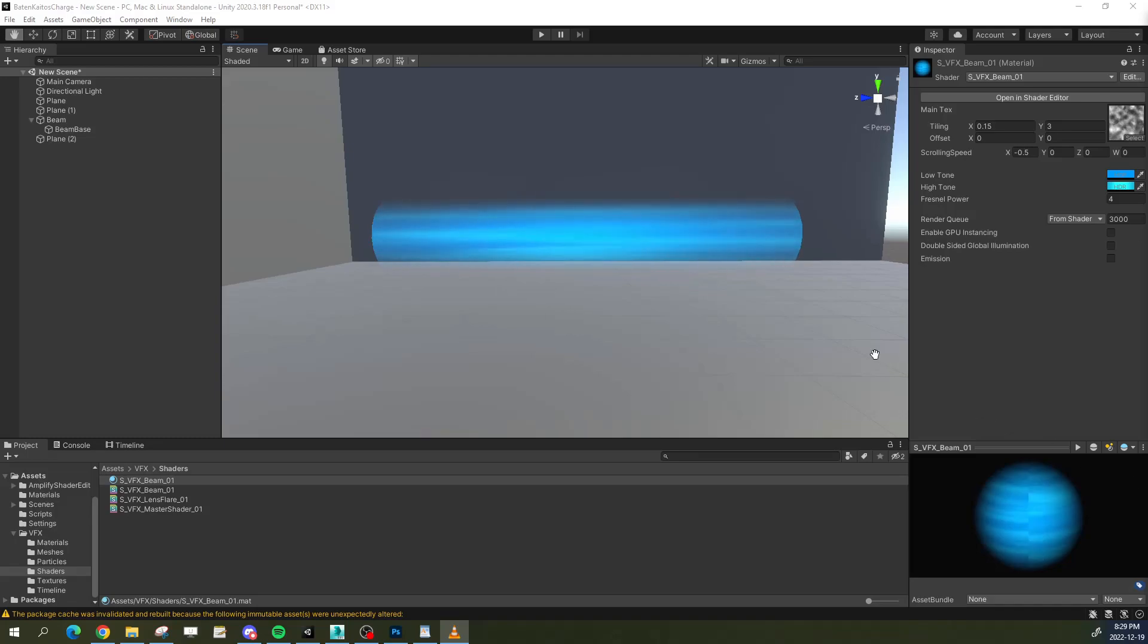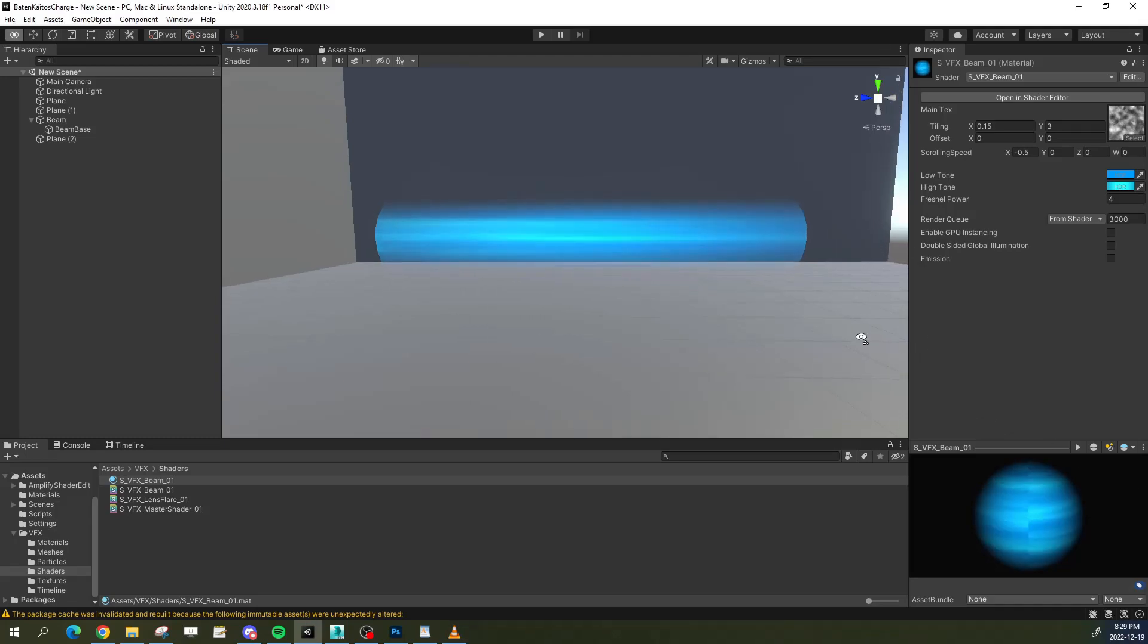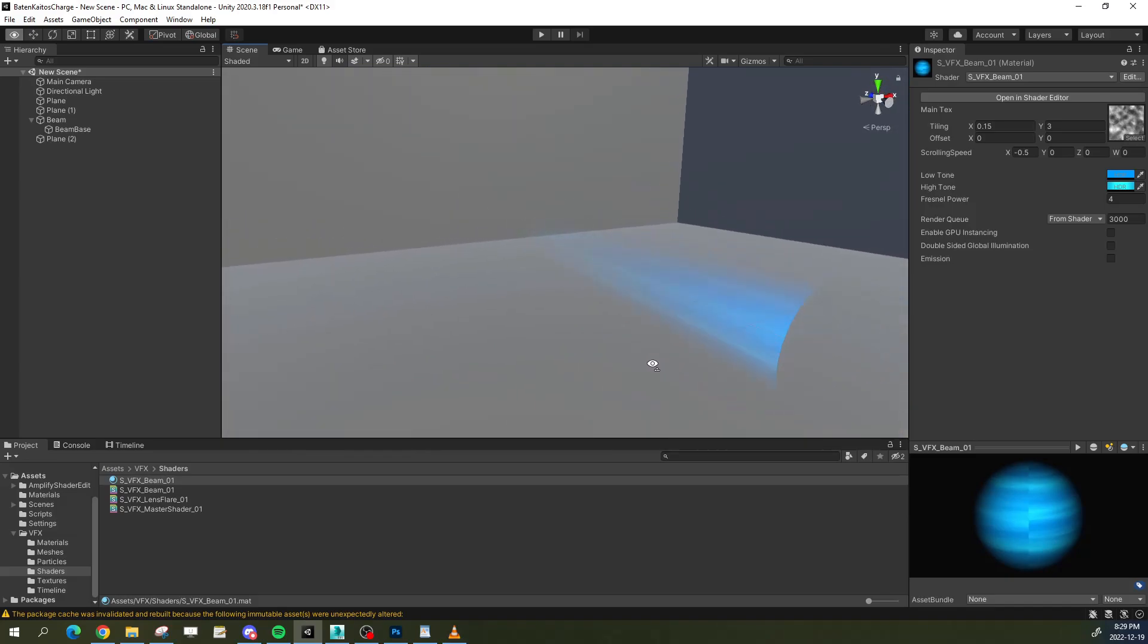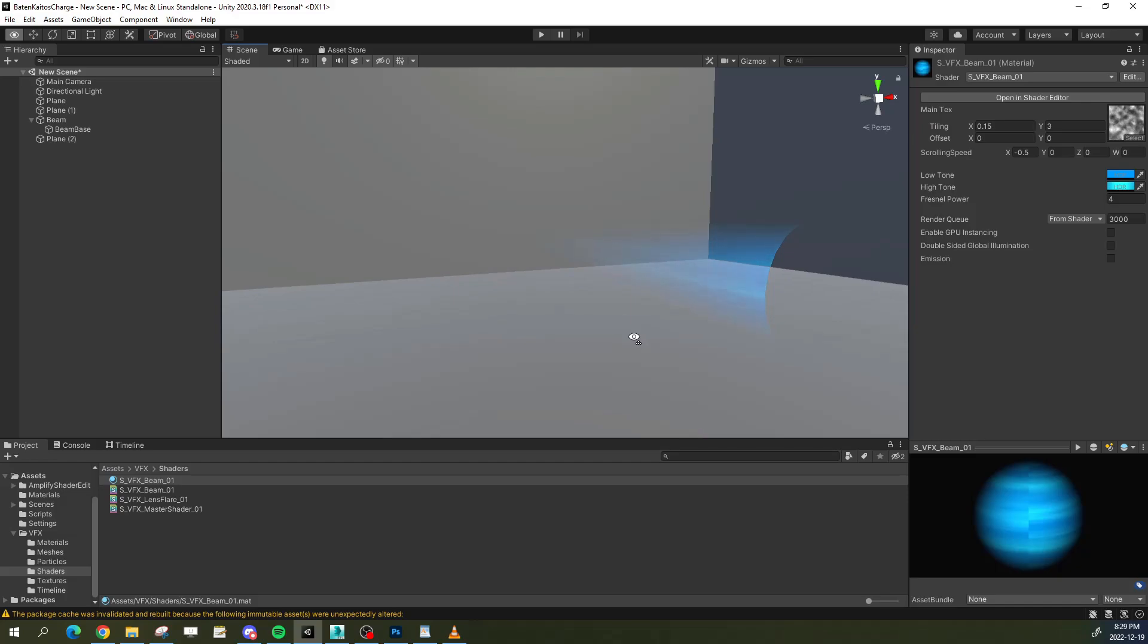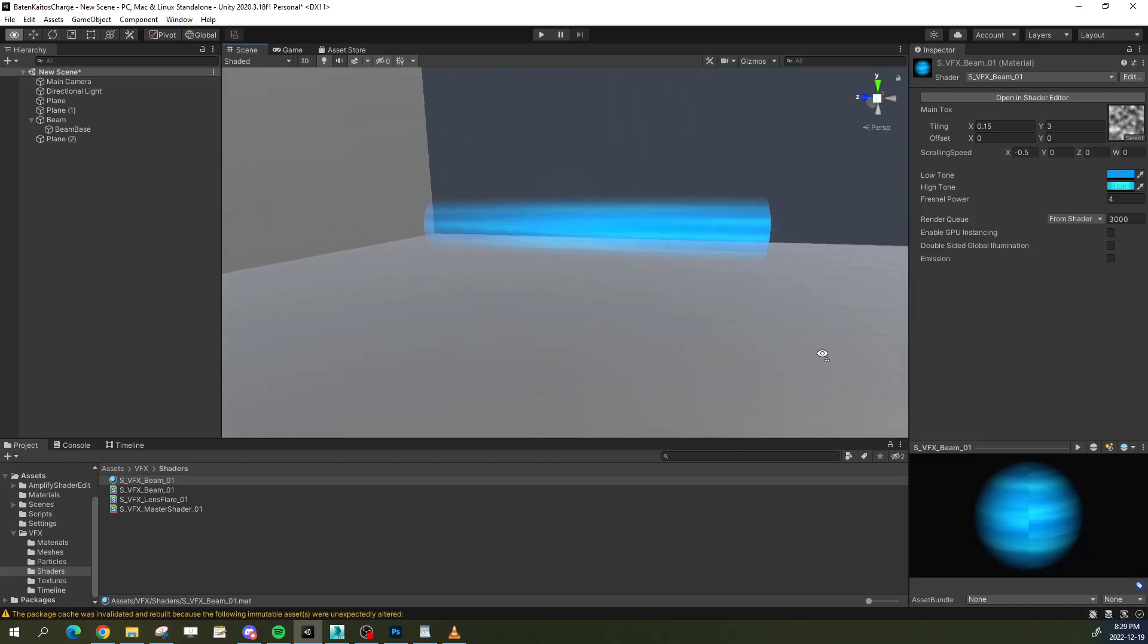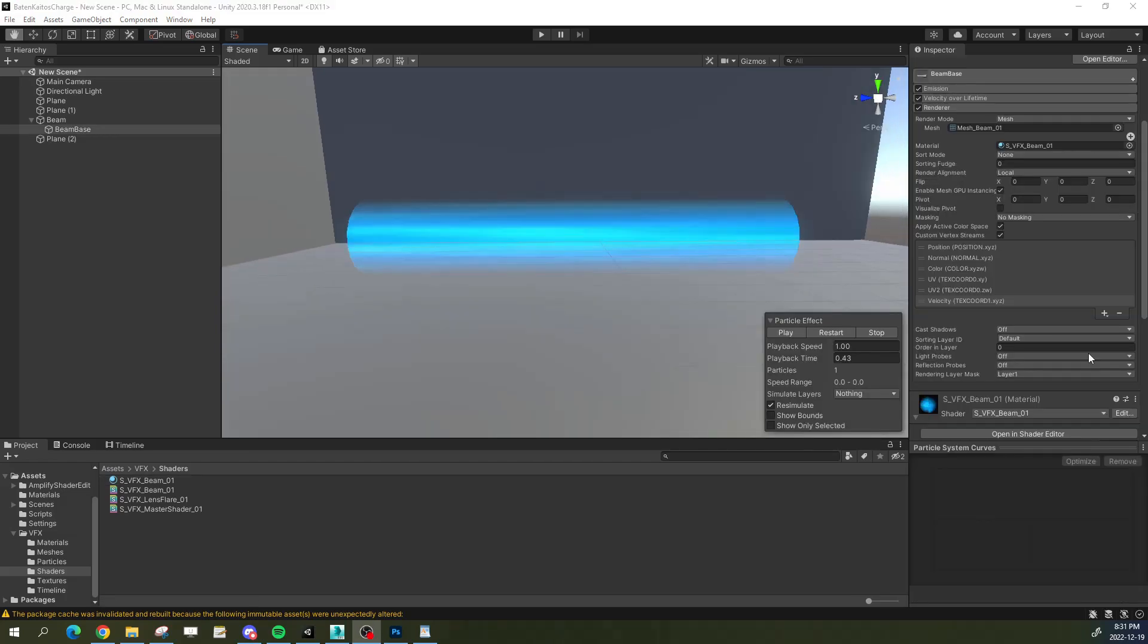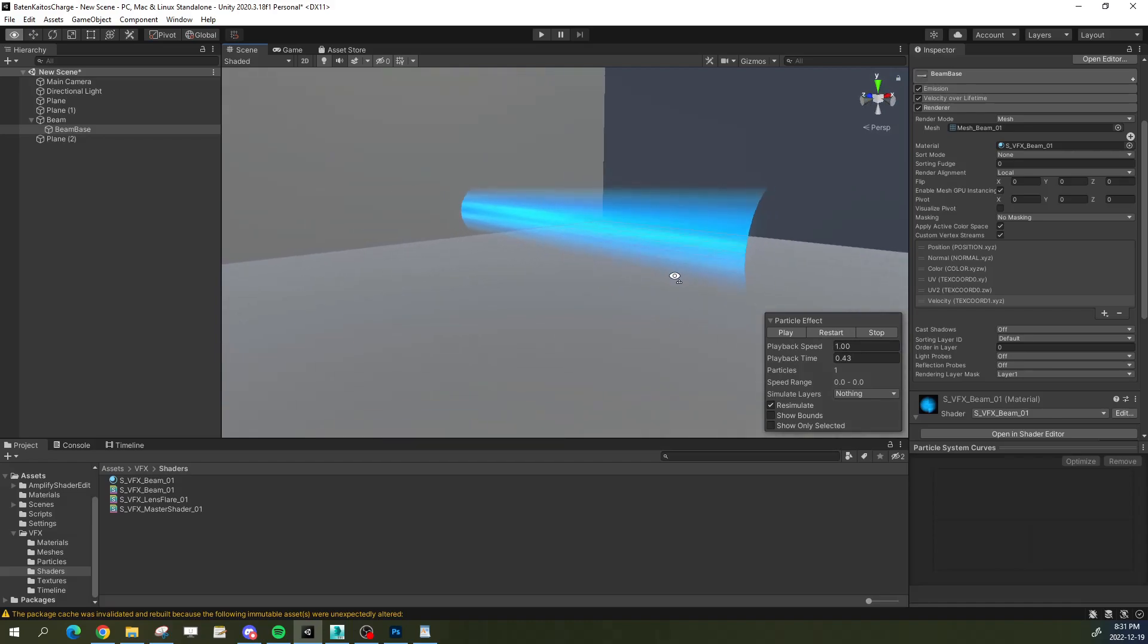Have you ever had to use a Fresnel on a cylinder shape, say for like a beam effect, and everything looks great until you look at it from that angle? Here's a solution on how to turn that mess into something that looks good no matter the angle.